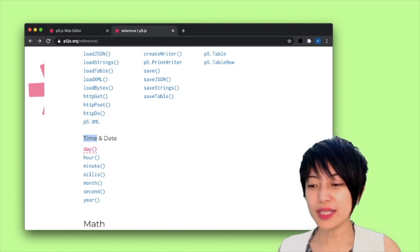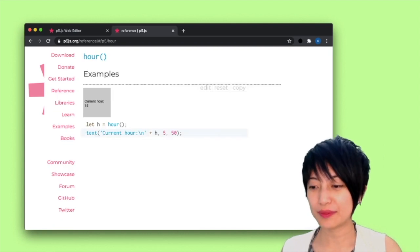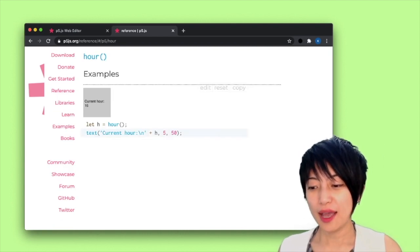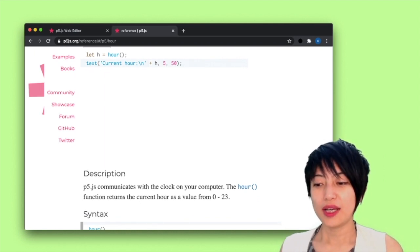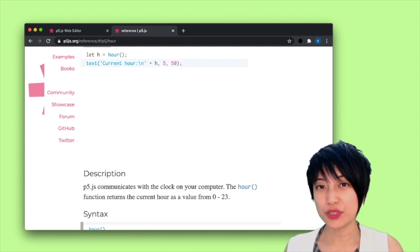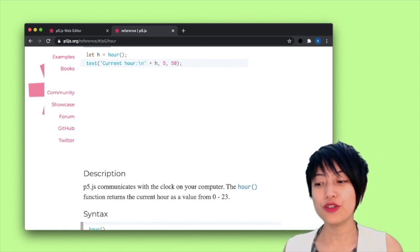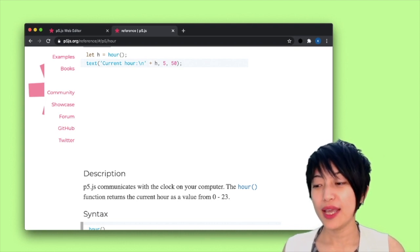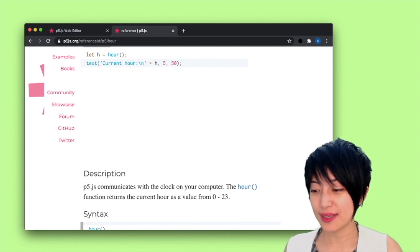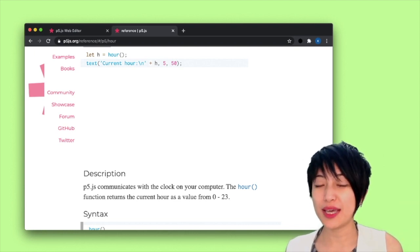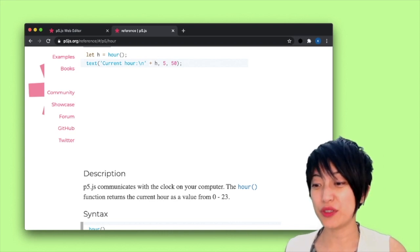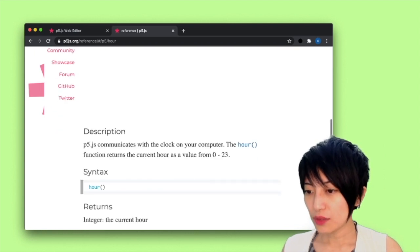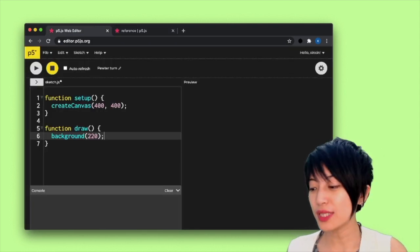I'm going to go into hour and just get a sense of what is involved. So apparently, hour is a function that communicates with the computer that's accessing the p5 sketch and returns a number that reflects the hour, and it operates on the 24-unit basis. So now, for instance, it's 3 p.m., and that would be 15 o'clock in this 24-hour unit. So great. Let's actually go to p5 and just start using it.